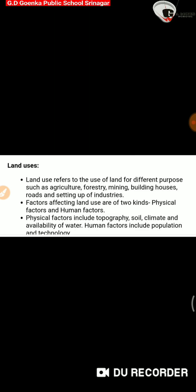So this is the first use of the land. Factors affecting land use are of two kinds: physical factors and human factors.